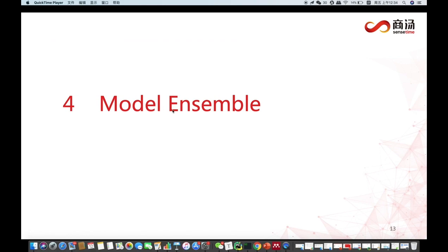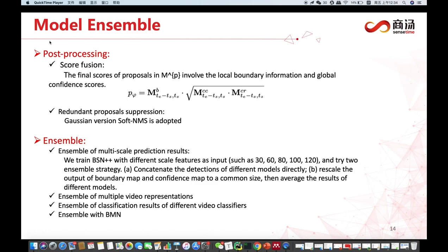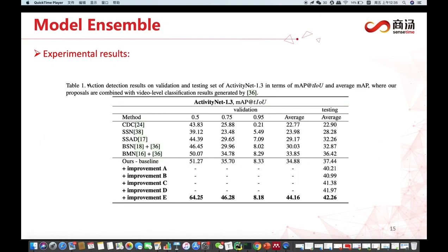For model ensemble, this part consists of post-processing, ensemble, and score function. The final scores of proposals involve local boundary information and global confidence scores. Ensemble includes: ensemble of multi-scale prediction results, ensemble of multi-video representations, ensemble of classification results from different video classification methods, and ensemble with BMN. This table shows the performance of our method.